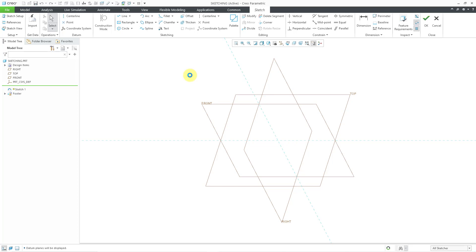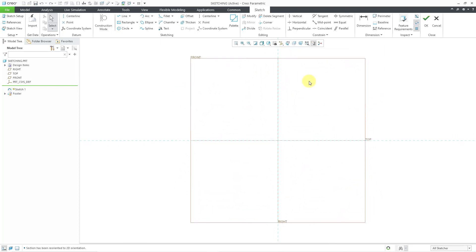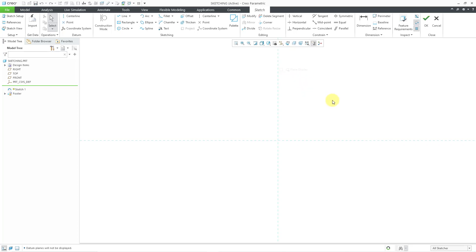Sketch is a mode. It does become a tab when you go into the sketching environment, but when you are in regular part mode, you do not have a sketch tab. If I want to look right at my sketch plane, I'll click on the sketch view command and that reorients my model. I'm going to unclutter my screen by turning off the display of the datum planes. You can see these blue dashed lines, which are our sketch references.